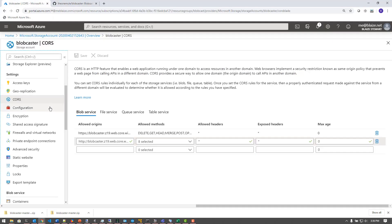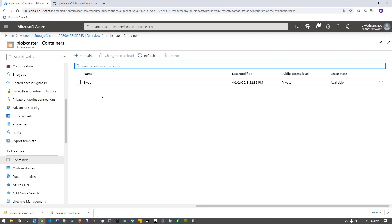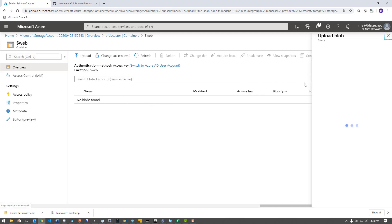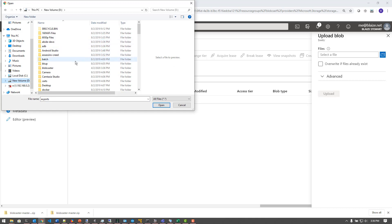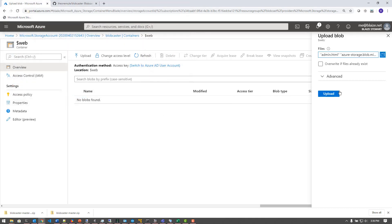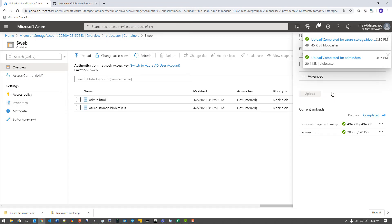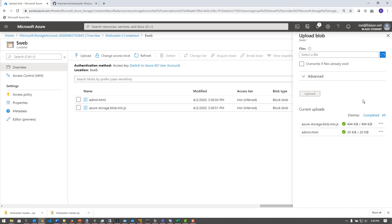Back on my storage account, I can come over to containers and look at this container which was created when I turned on the static website. I'm going to open it up, click upload, and find those files I just extracted in the BlobCaster folder and select and upload them. One of these is the actual program I wrote — admin.html — which has a bunch of JavaScript, CSS, and HTML embedded in a single file. The other is a library from the Azure storage team with the SDK for developing browser apps that use blob storage, so you can interact with it directly within the context of a browser.